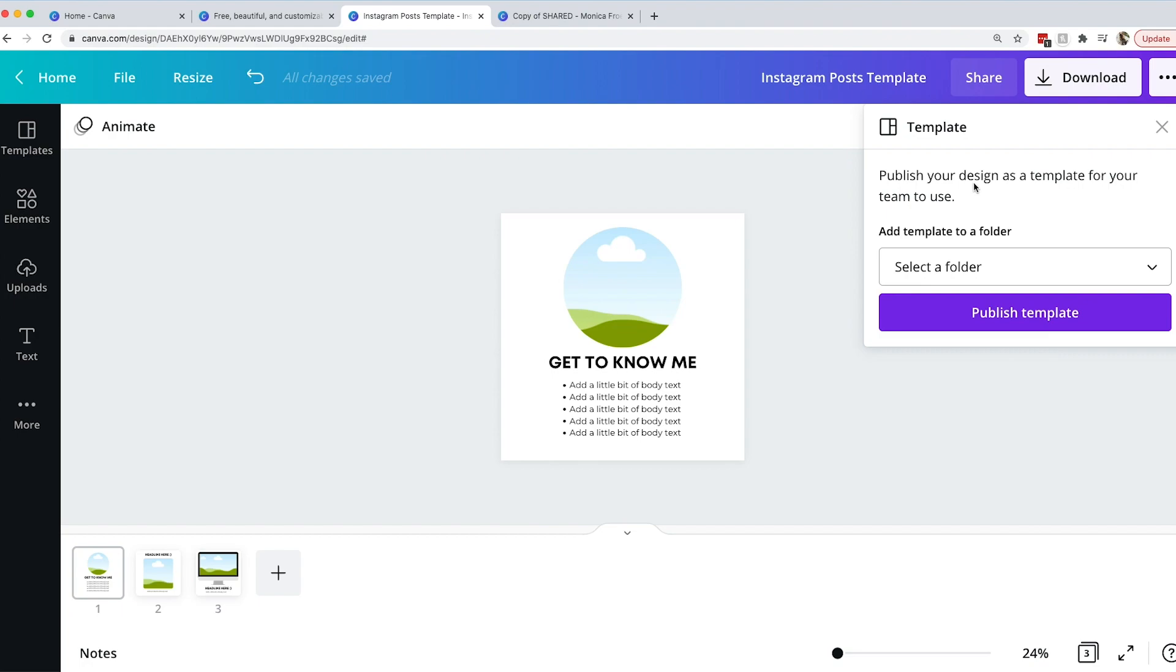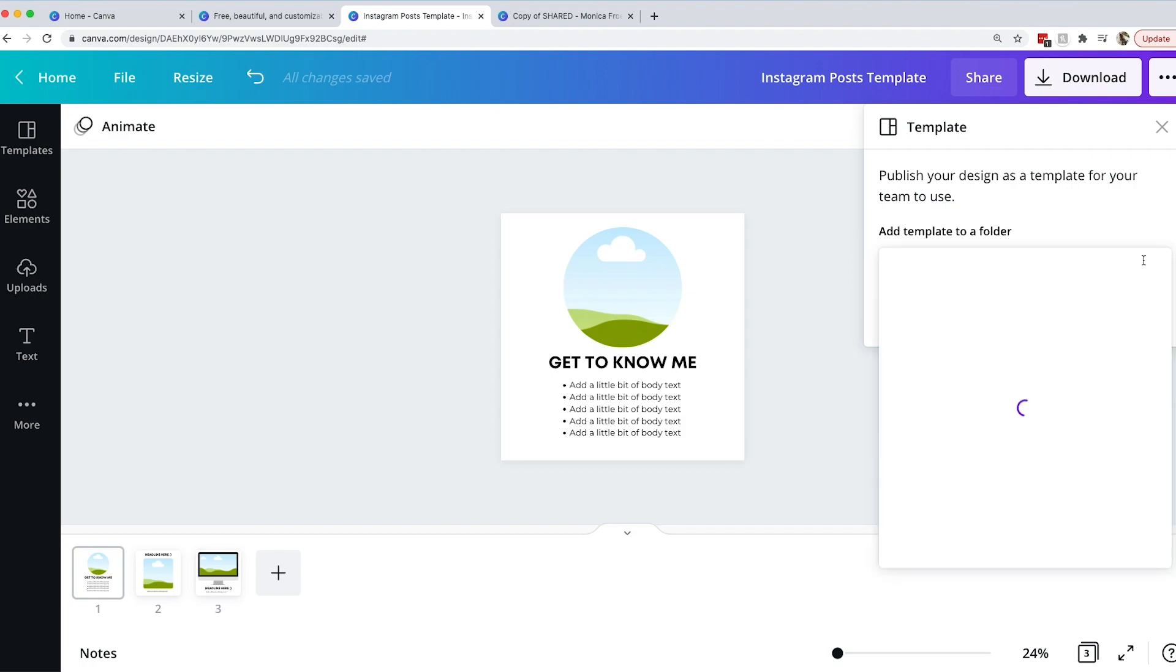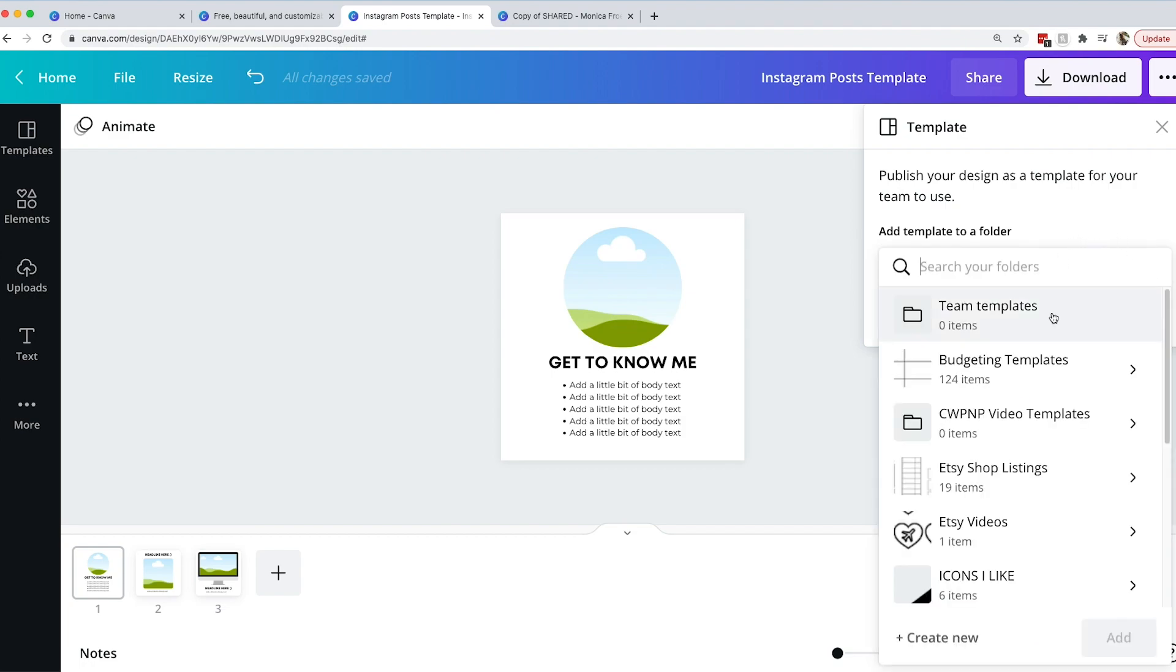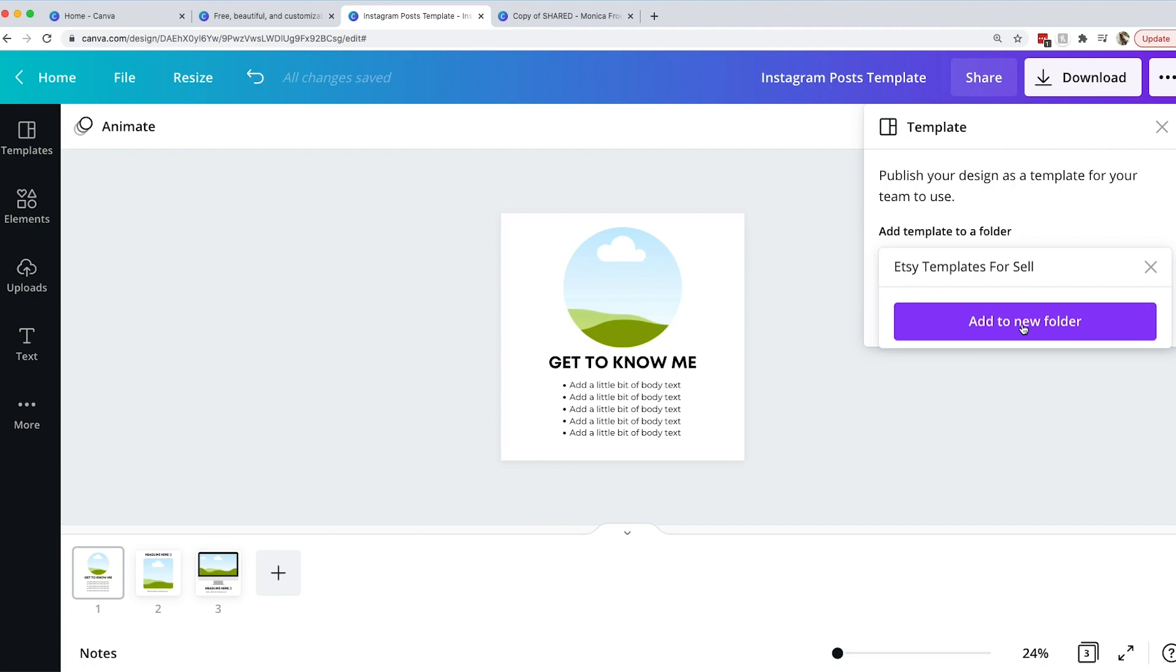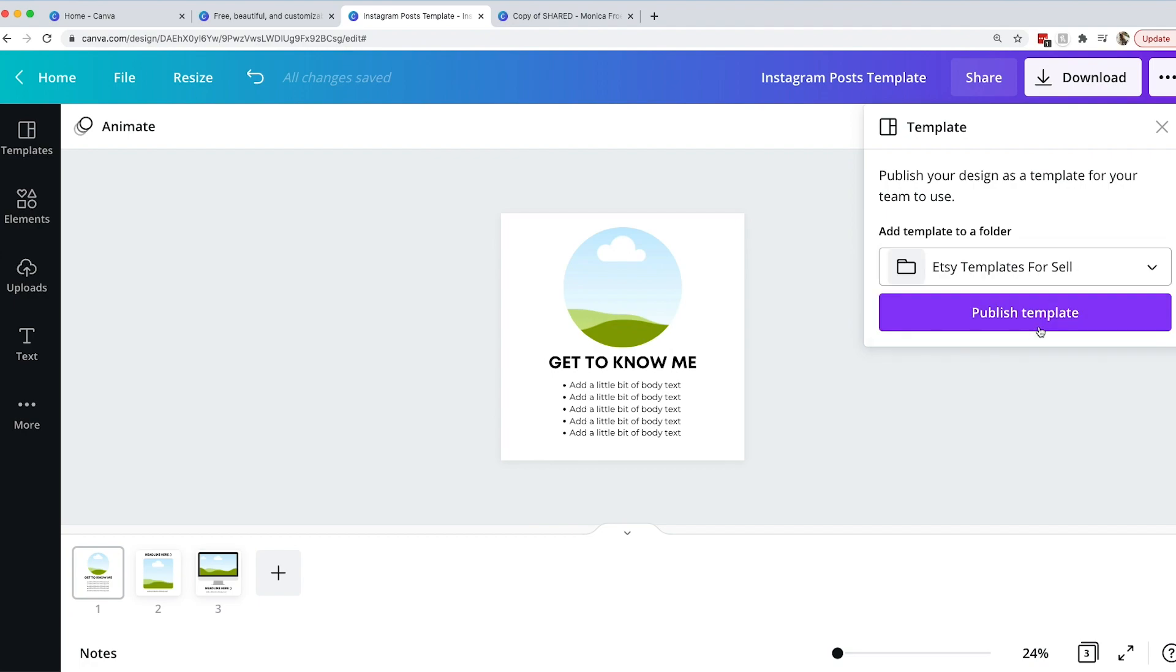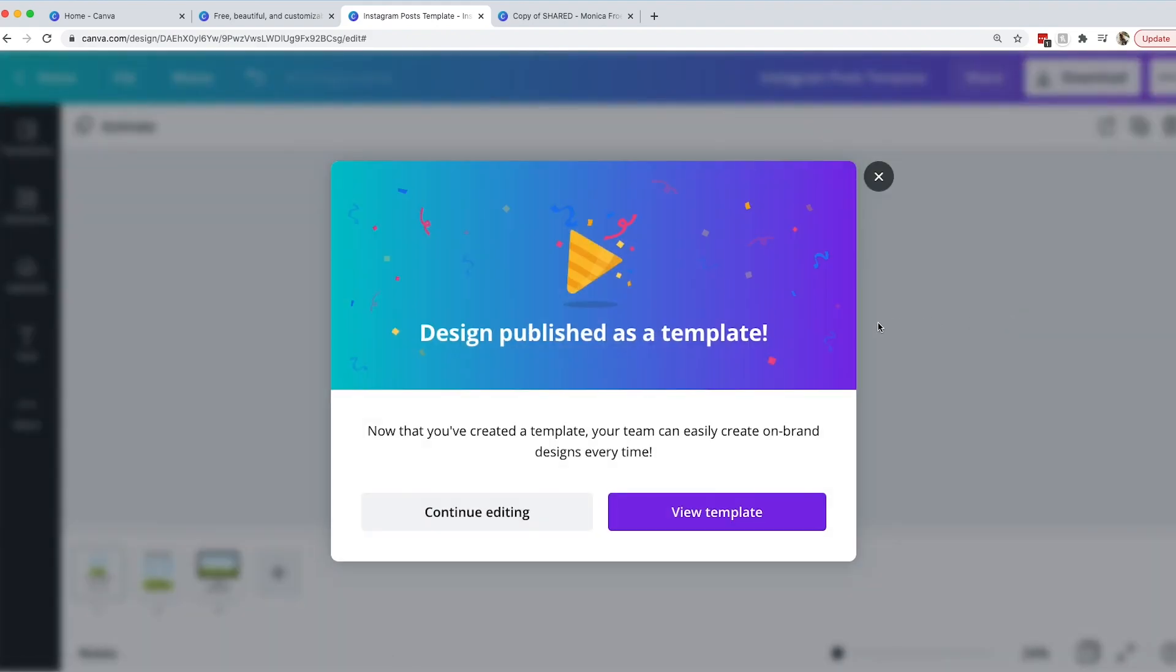So here it says publish your design as a template for your team to use. Perfect. This isn't going to be for our team but we are going to sell it so we want to put it in a folder where we know that we're selling it. Let's say Etsy templates for sale. That way we have a folder where we put all of our Etsy templates for sale so we know that people are going to be using these. We'll just create that new folder and then publish it. We'll publish the template and it says design published as a template.